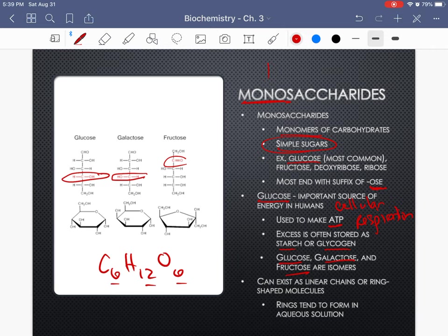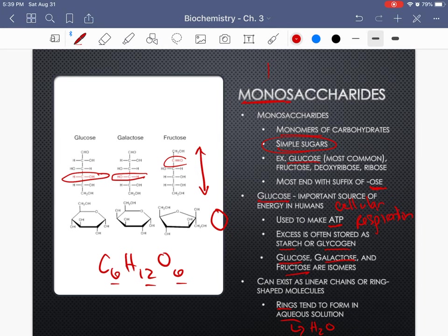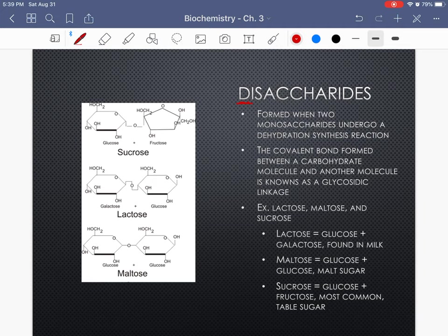Monosaccharides can exist as linear chains or ring-shaped molecules. Rings tend to form in aqueous solution — so if you put them in water, they'll be ring-shaped. If they're not in water, they're typically in the linear form.